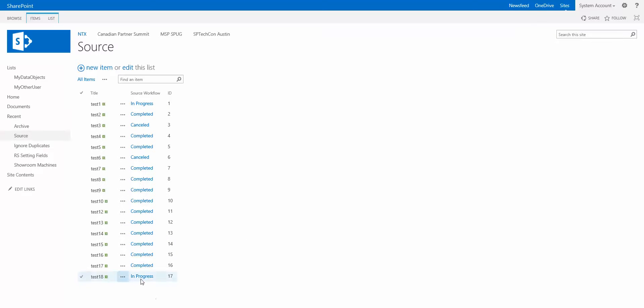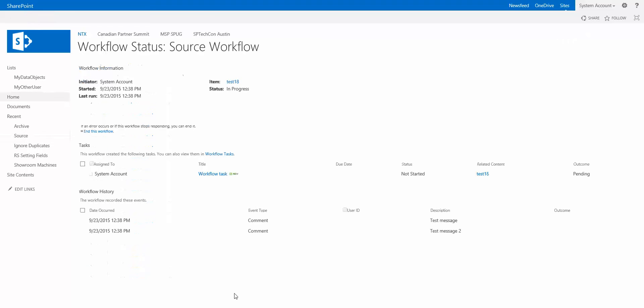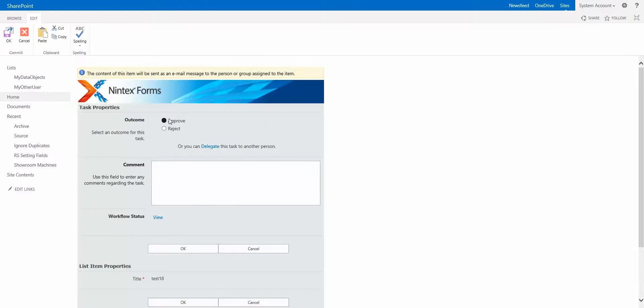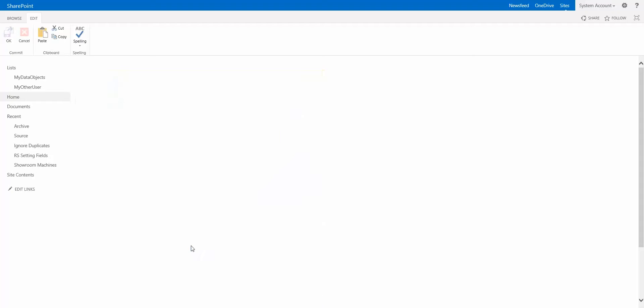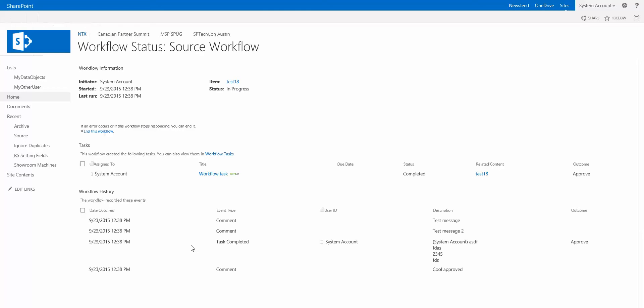Now that the workflow has started you can see it's in progress, so let's click in there to get to the workflow history. Here's our task, we're going to pop into here and we'll complete that task and just log some messages. Let's do that. OK and OK. That completes the task and then we'll take a look at the workflow history. So you can see we have a few things that have been logged so far. Test message, test message 2, the person who responds to the task and their comments and also a message that says cool approved.